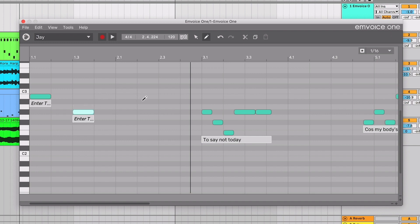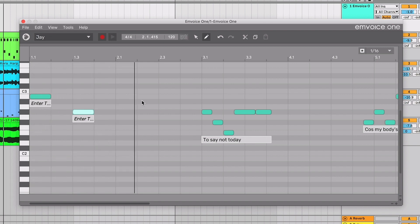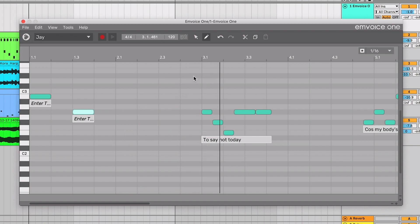When we start playback in our DAW, the plugin sings these notes. Remember, the timeline along the top of mVoice1 relates to your DAW's timeline. So rely on your DAW to control playback.